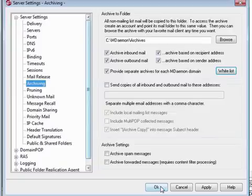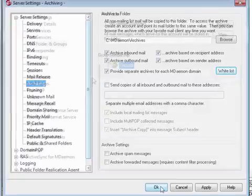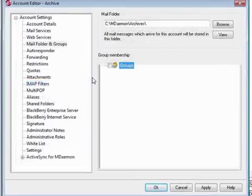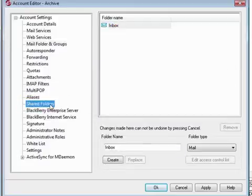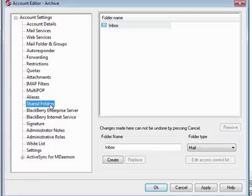Now let's go back into the account editor and share our archive. To share the archive folders, click on Shared Folders in the left-hand navigation menu. Currently, only the Inbox folder exists because we haven't yet archived any messages. Once messages are archived, and if you've configured the archive settings to archive based on the sender or recipient address, you'll see other subfolders here.